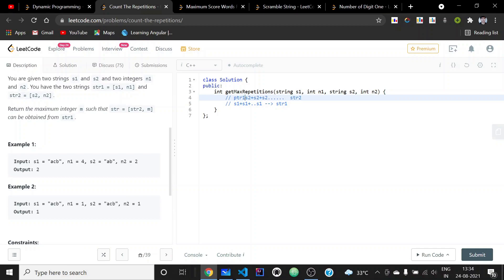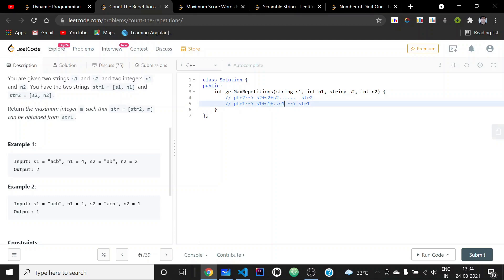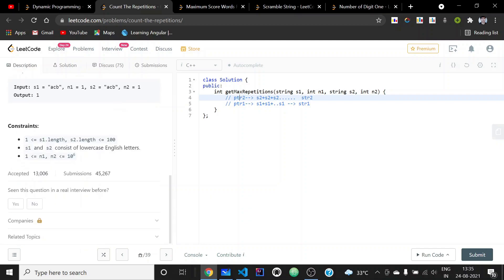The standard algorithm uses two pointers: ptr2 for the infinite s2 string and ptr1 for str1. Whenever the corresponding characters are equal we advance both pointers; when they are not equal we only advance ptr1. When ptr1 reaches the end we can find the matched length using ptr2. However this approach gives TLE because the length of ptr1 is of the order 10 to the power 6, so we need to optimize.